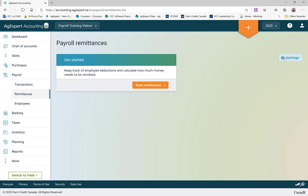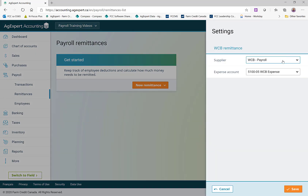I'm just going to touch briefly on Settings over here. This is where, if I had some remittances other than the CRA ones which are all set up by default, I would be able to see those. For custom deductions — like if I had something set up with Blue Cross, or in this instance we have some WCB rates set — there would be a WCB remittance due periodically. I can assign the accounts payable supplier that the remittance will get posted to, as well as what expense account is associated with processing that remittance, and I would just come into Settings to set those up.